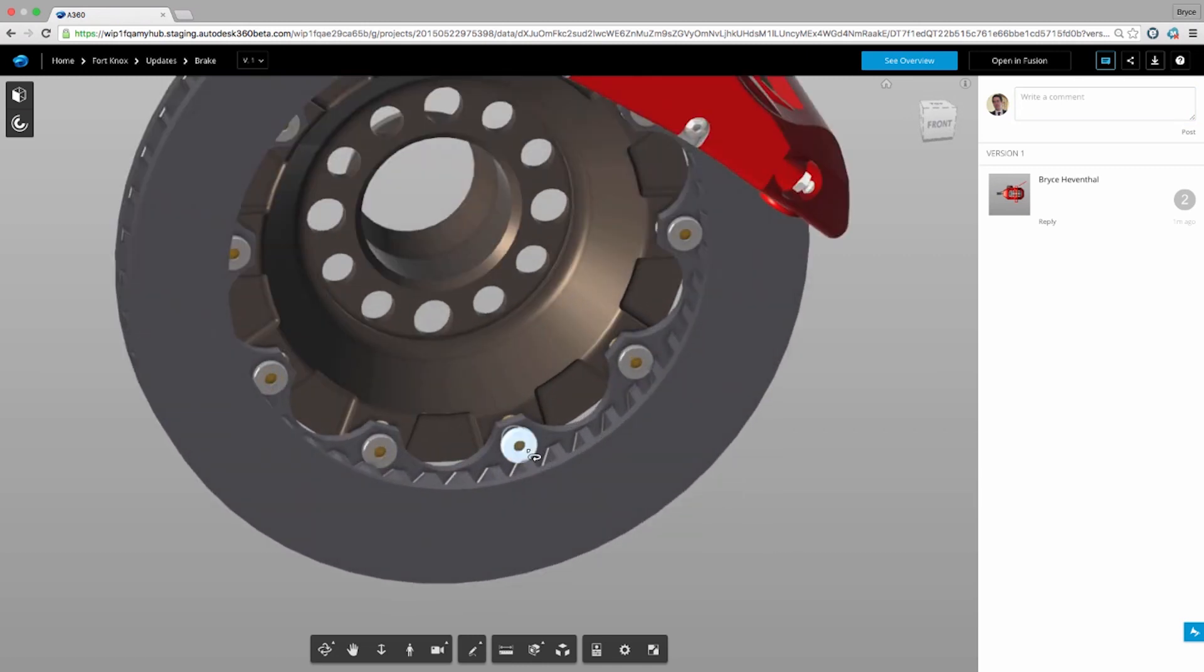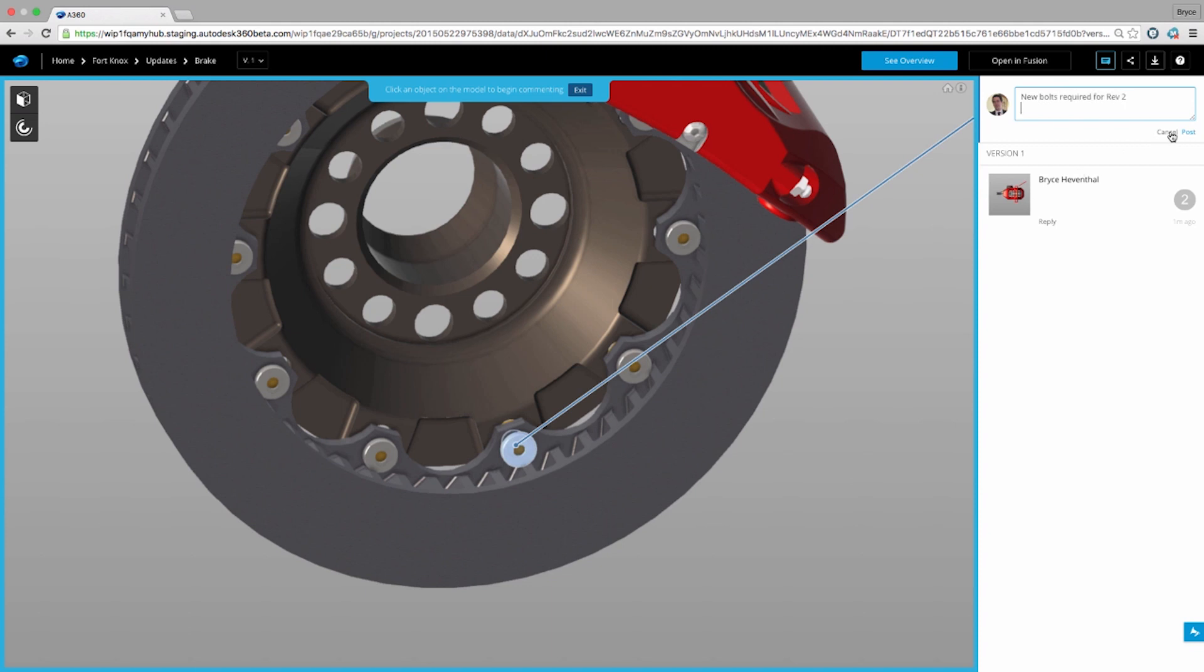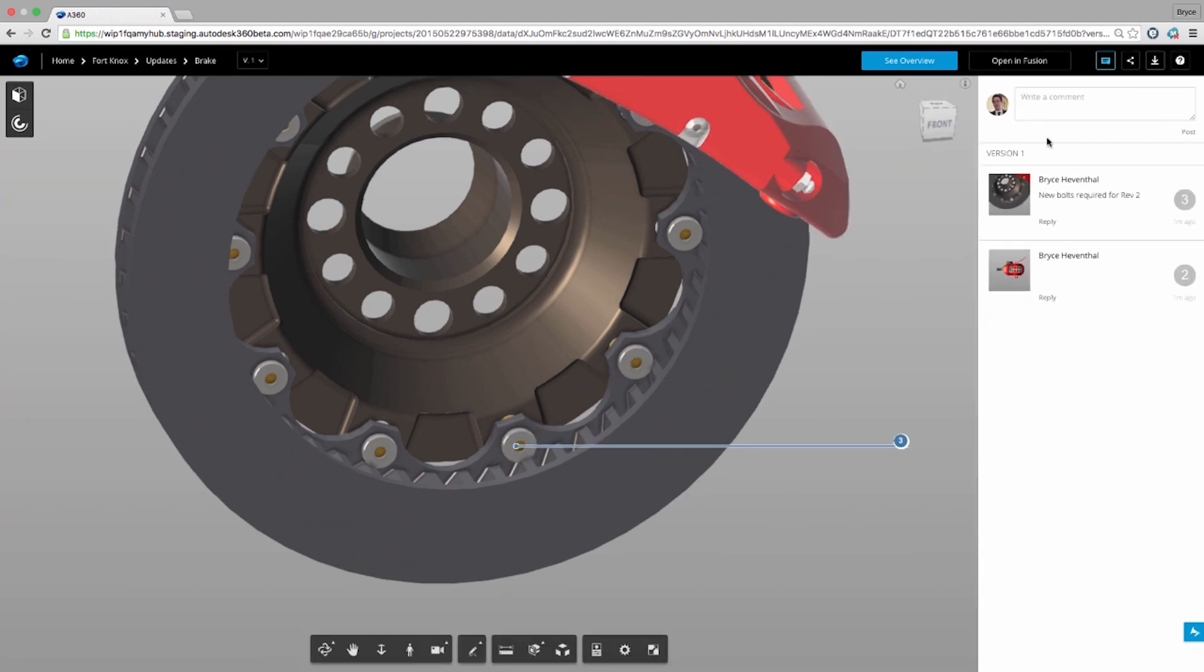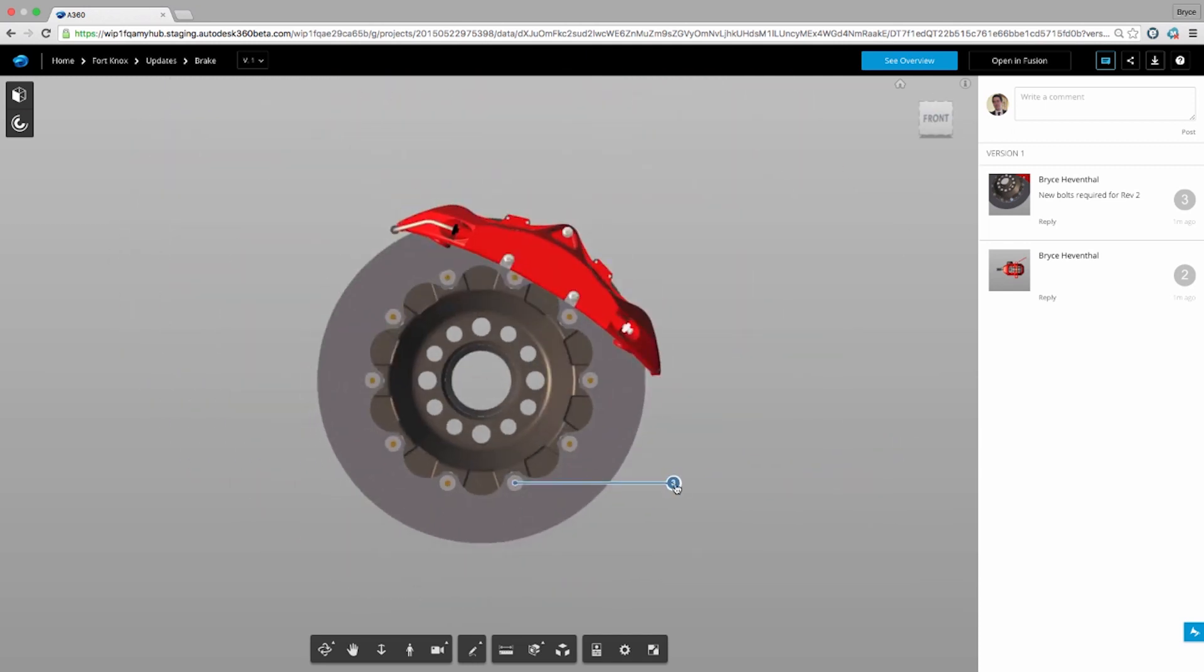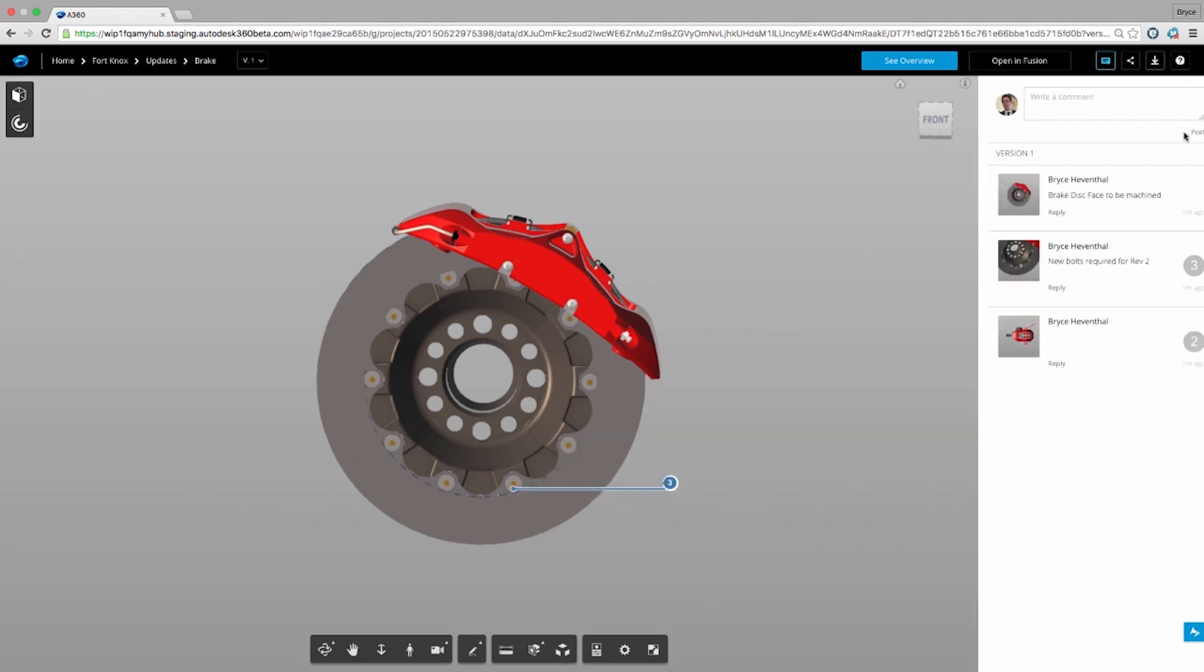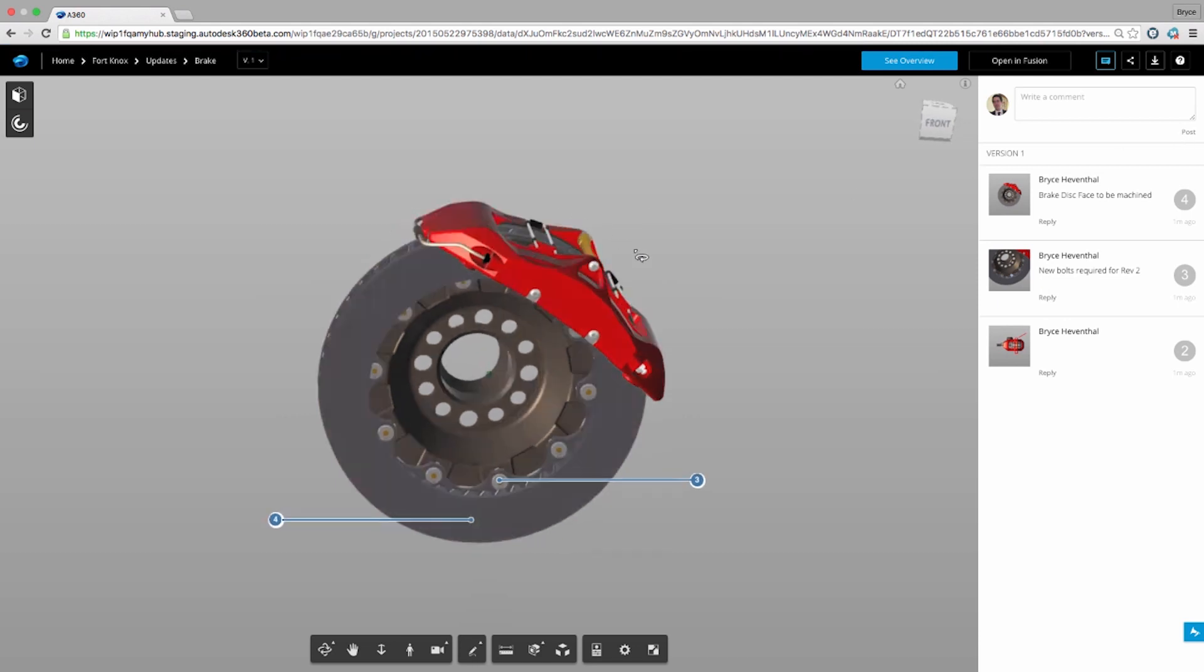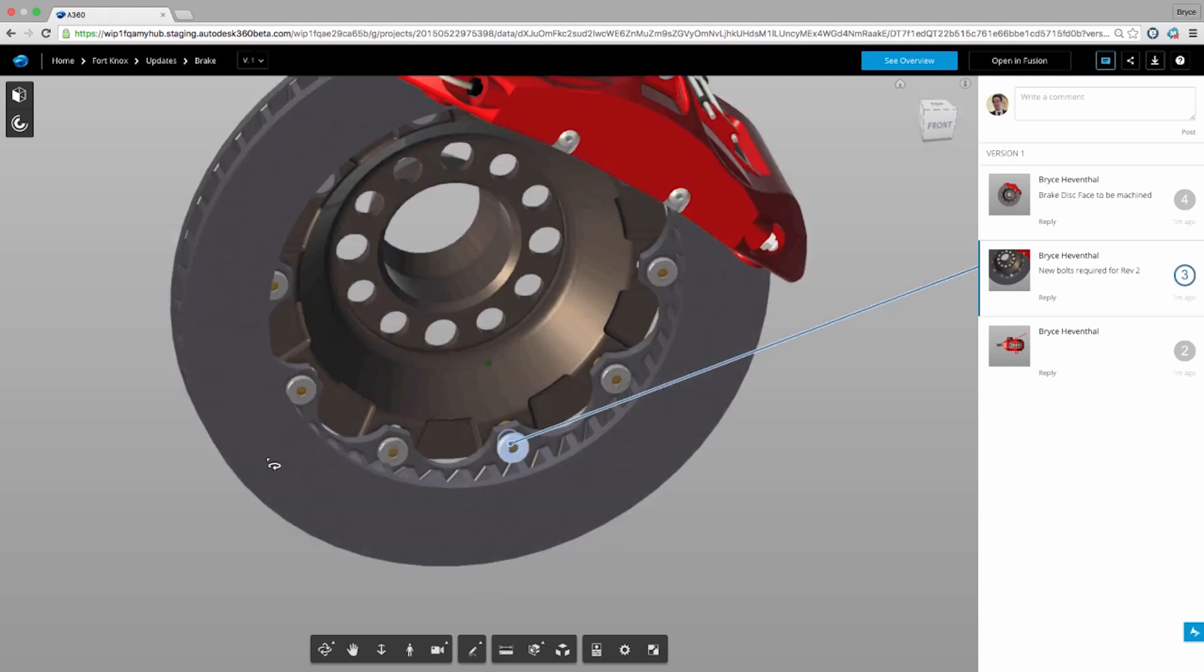In addition to redlining, we have also added object and point commenting. These type of comments will produce a balloon that will point to the selected object or point. Of course, when the balloon or comment is selected, the viewer will move to the orientation when the comment was made. These enhancements will help any design team collaborate more effectively and help audit why design changes were made throughout the design process.